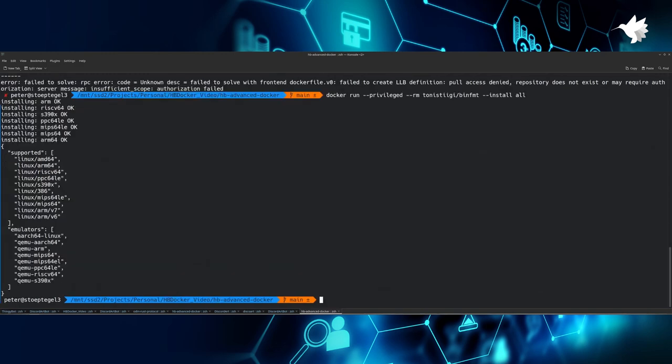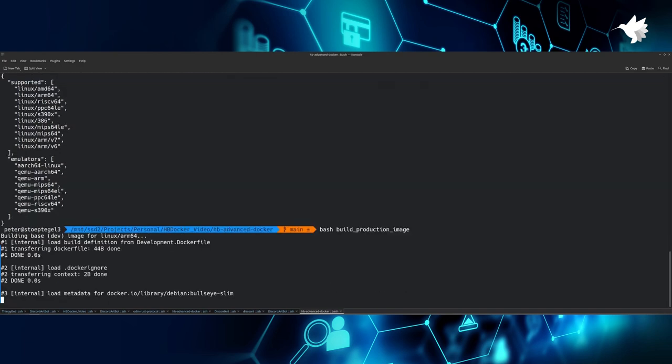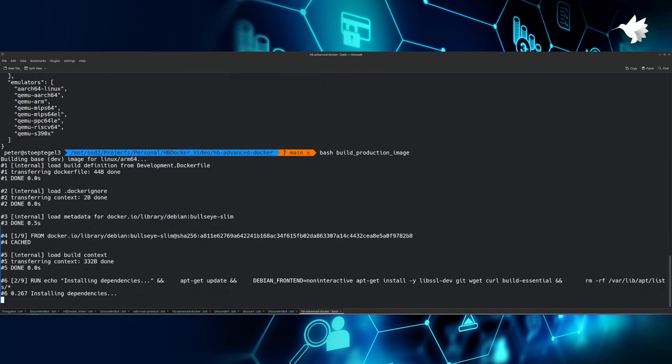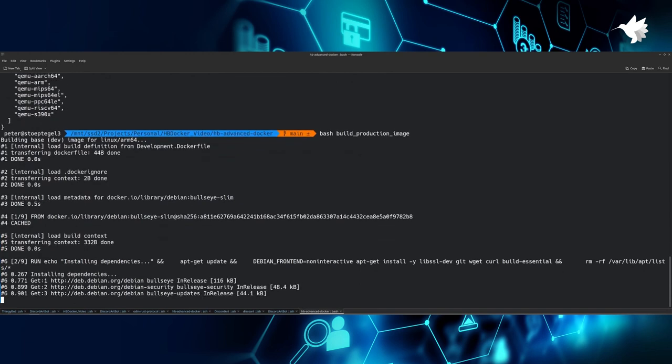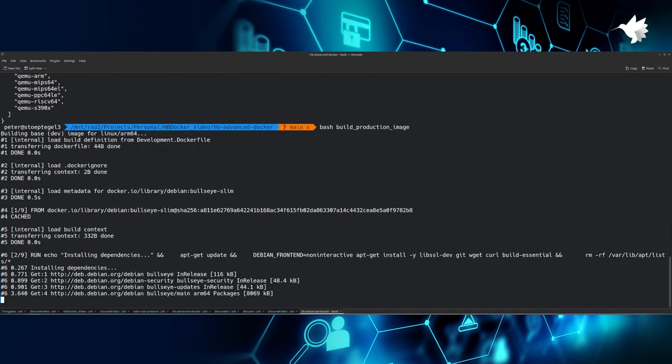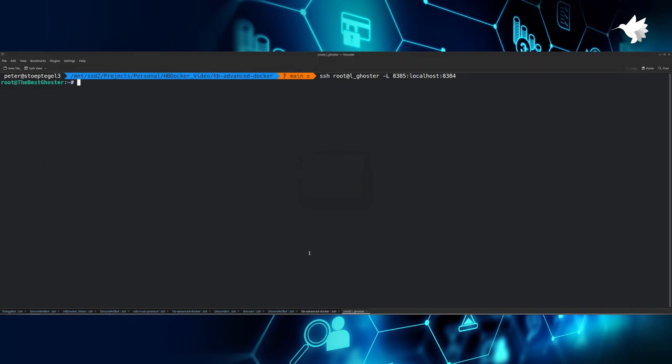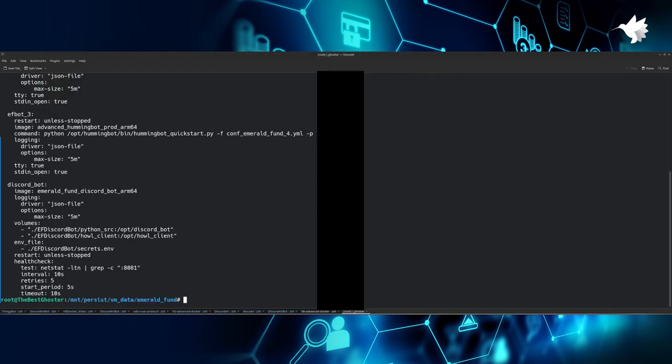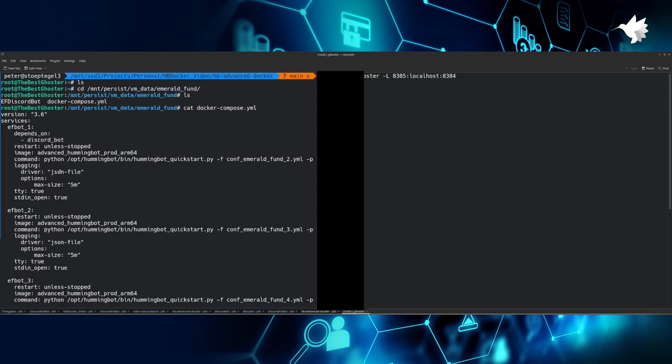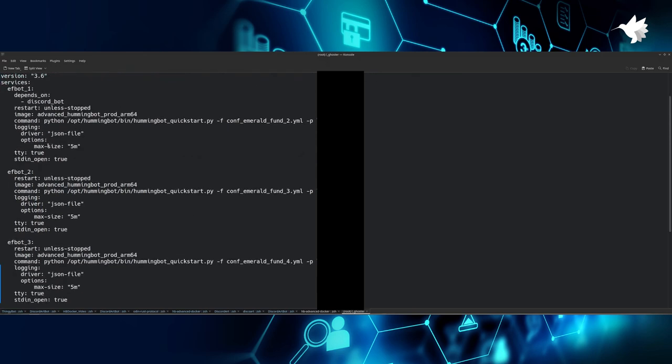To fix this, run the following command. I'll make sure to put this command in the description below so you don't have to type it over. What this command does is installing emulators inside the Docker environment so it can run ARM64 as well as other architectures directly. Now let us build again and see what happens. As you can see, now it starts actually building for ARM64. Now that you know how to run your own Docker image as well as building for production, let's take a look at how it's running on my end.